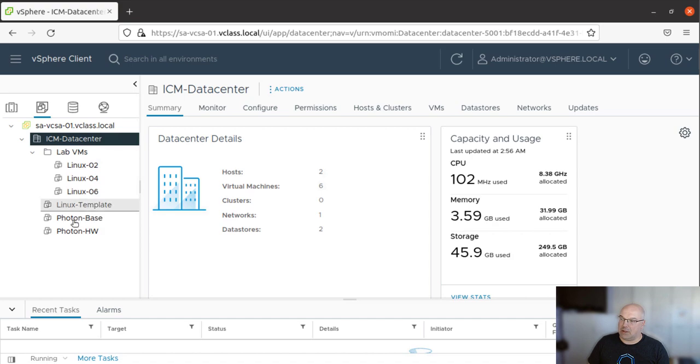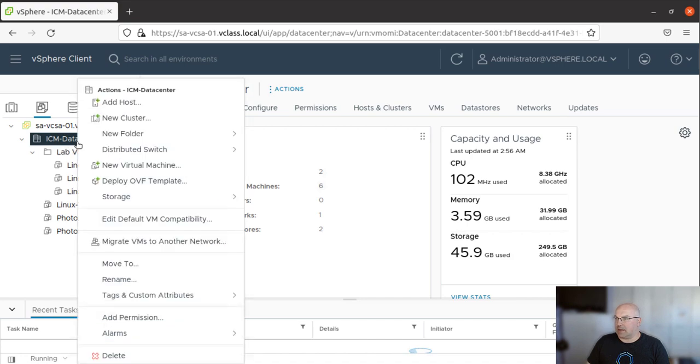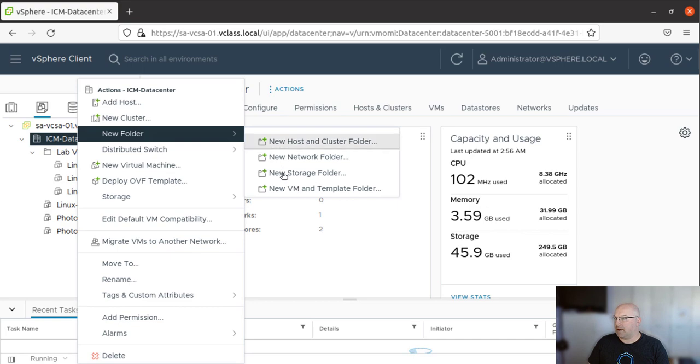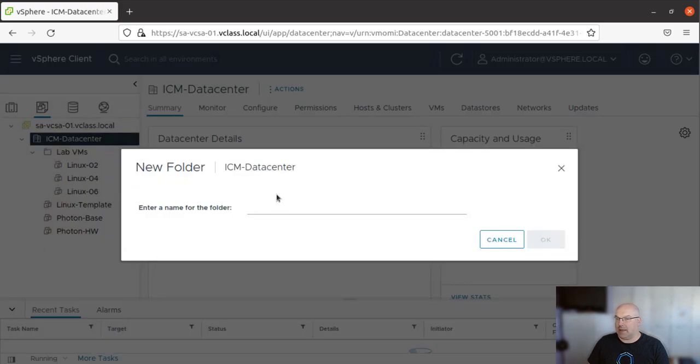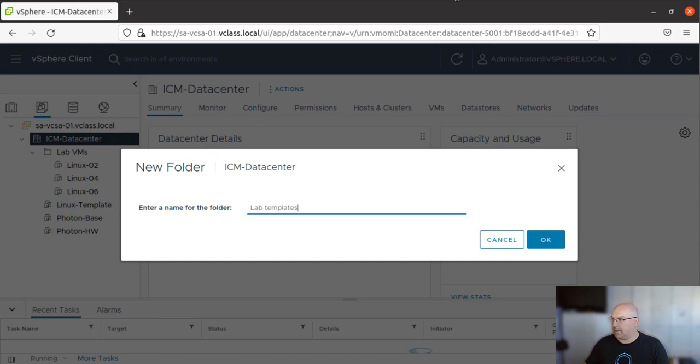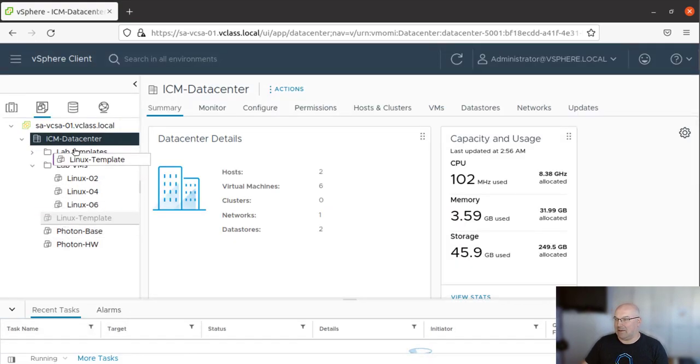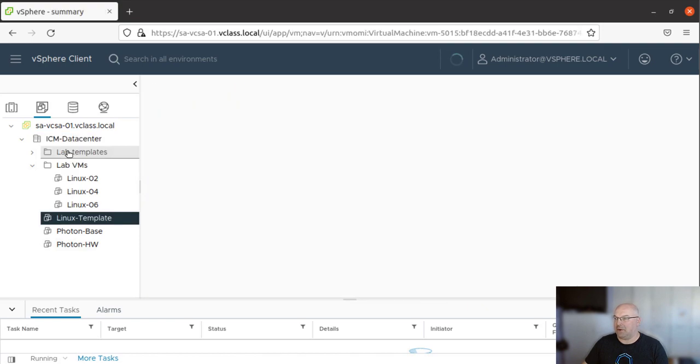As you can see, also those are VMs, but those are templates. So let's organize them. Let's click on it, let's create another folder there. And let's call them Lab Templates.